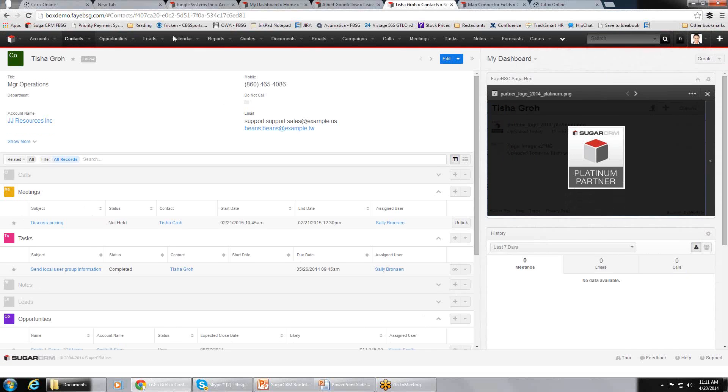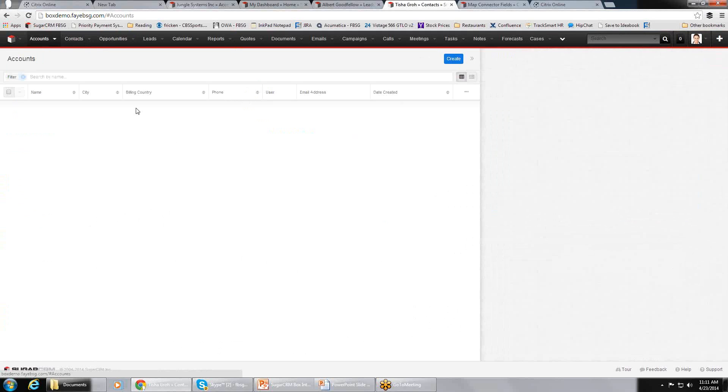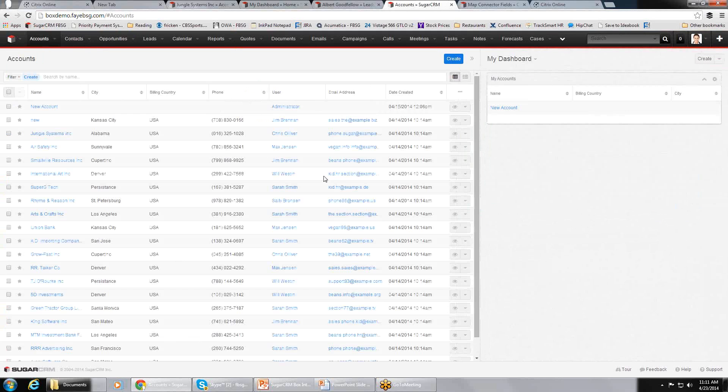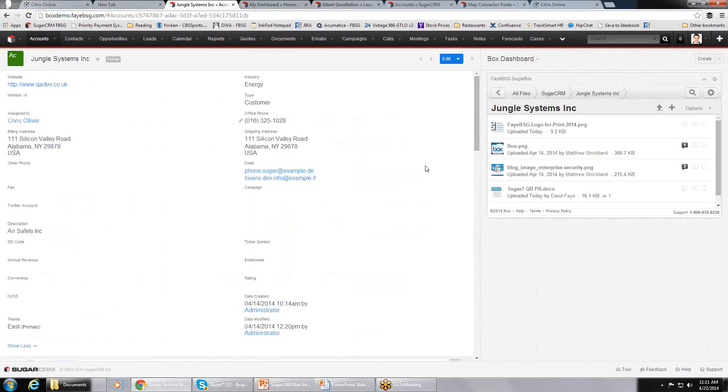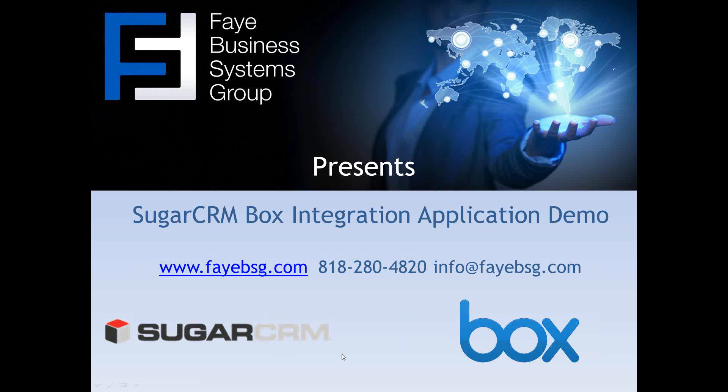Again, I think this is a quick overview of the integration. I hope it gave you a flavor for how it all works. If you want more information, please contact us. I think our information is right here, our phone number, our email address, and we're happy to talk to you more, do a deeper dive demo and talk about how it could really work well for you. Thanks for watching.